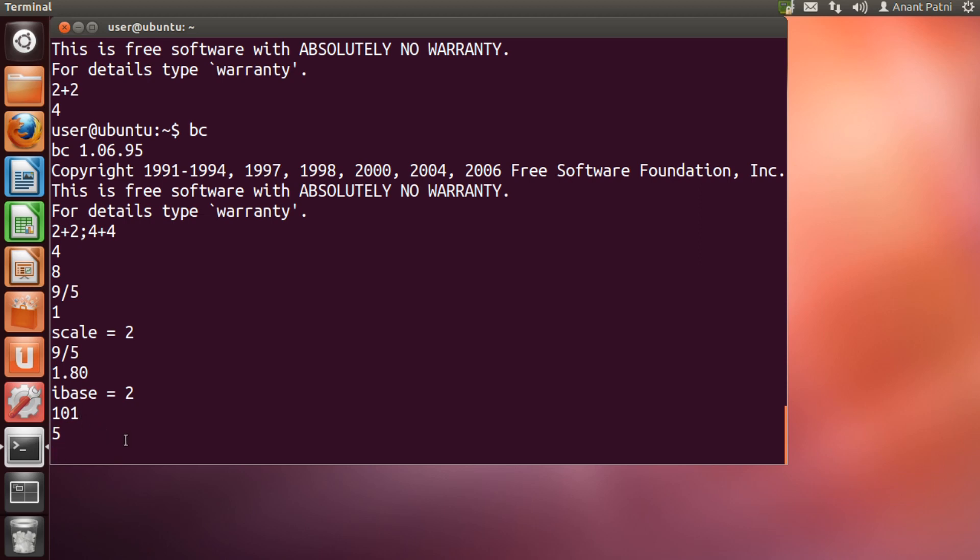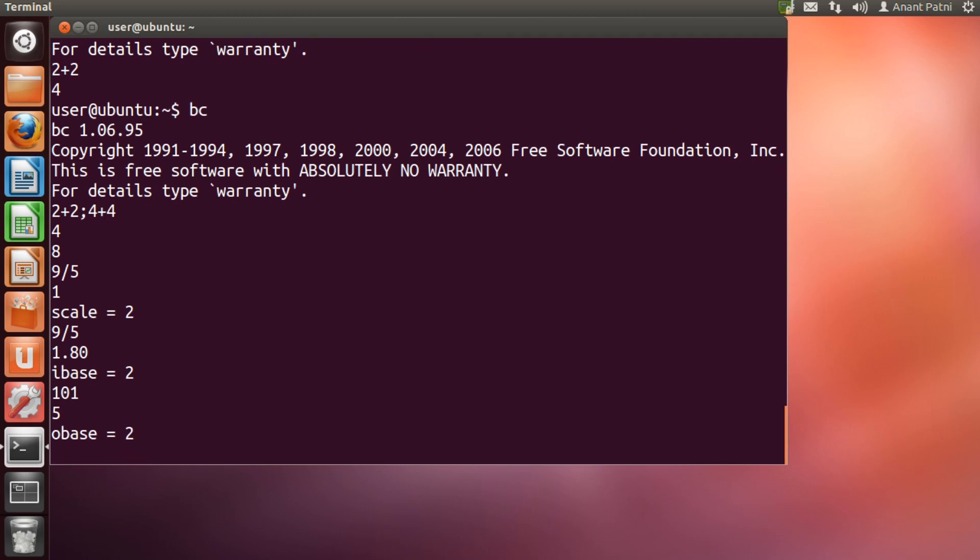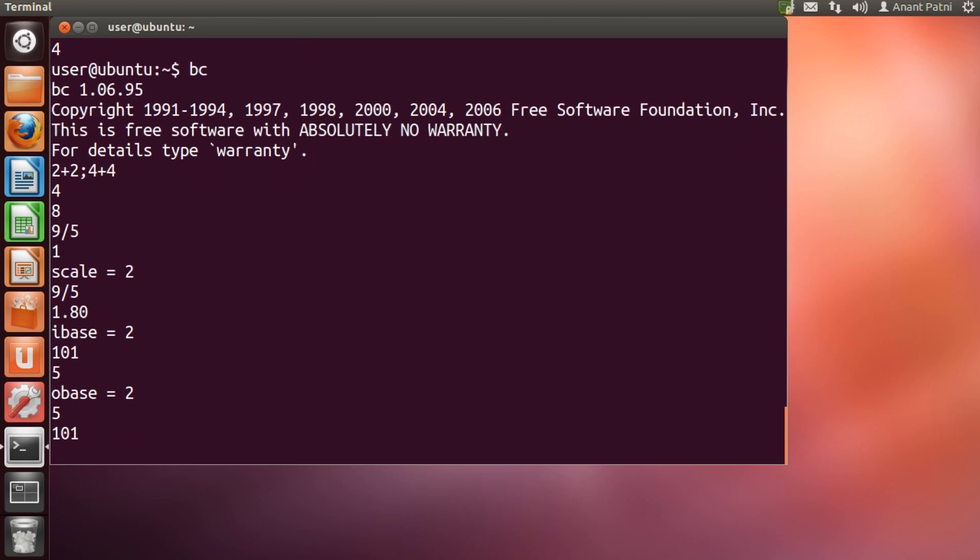The reverse is also possible and we use OBASE for it. On setting OBASE equal to 2, we can convert a decimal number to binary. You can see the result.